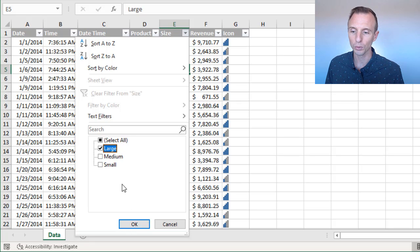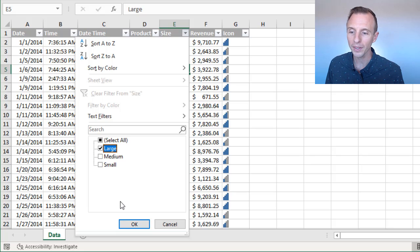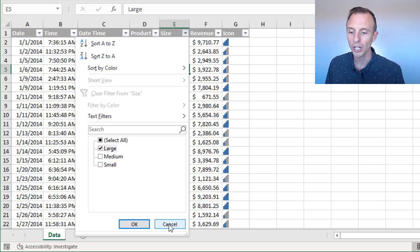If this list is really long, you might have to spend time finding that item, or you can also search for it up here.